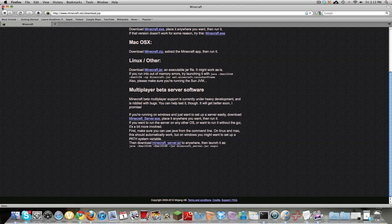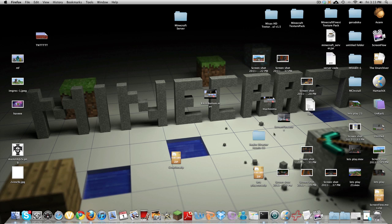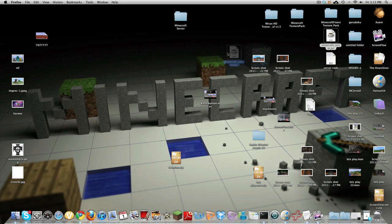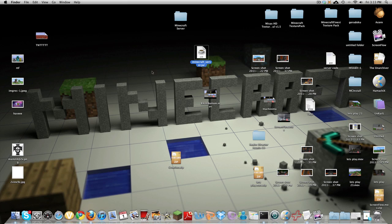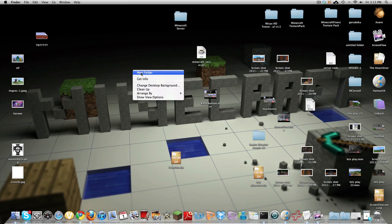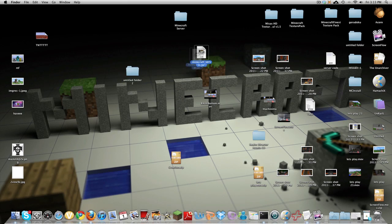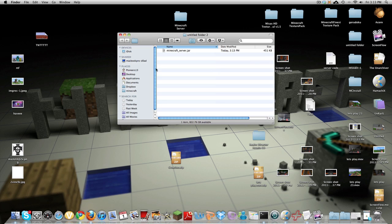Alright so we're done with this and here it is. So you want to create a new folder and you guys can name it whatever you want. It doesn't really matter. You can name it your Minecraft server.